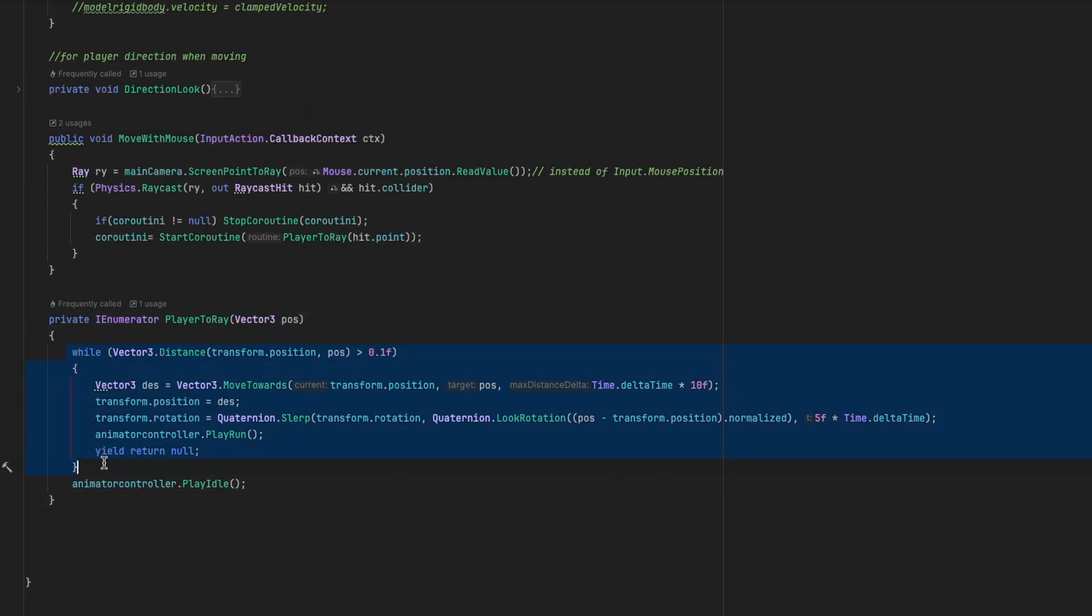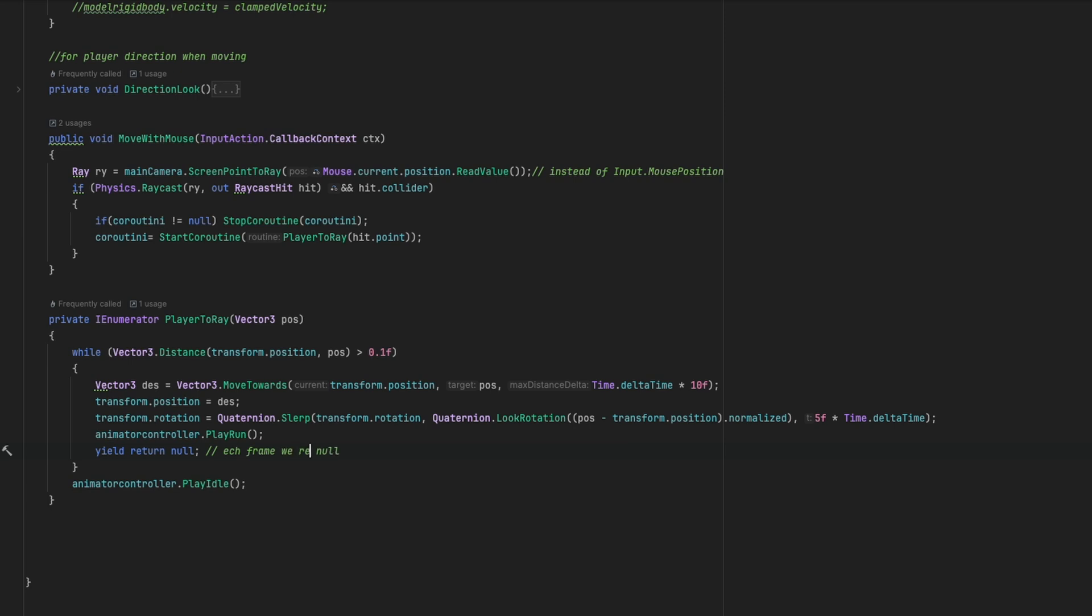And this coroutine uses a while loop that returns each frame a null value and checks distance between player and the desired point, click position. If it's higher than 0.1, that means still not arrived to position of click. And it calculates the direction, then uses MoveTowards for movement. And outside this loop, we make the player idle because it's already in the position we want. Now we go to editor to see the results.